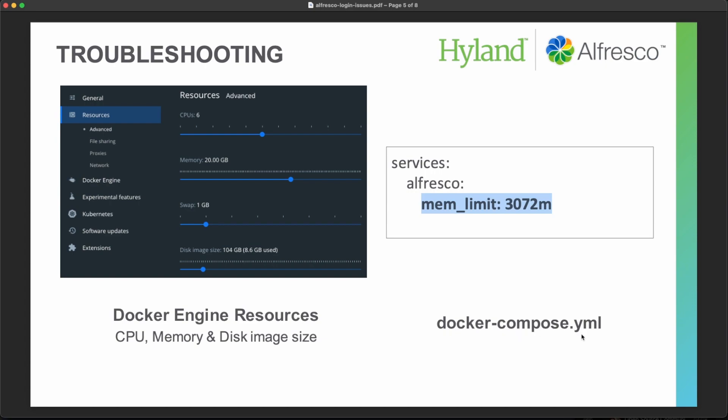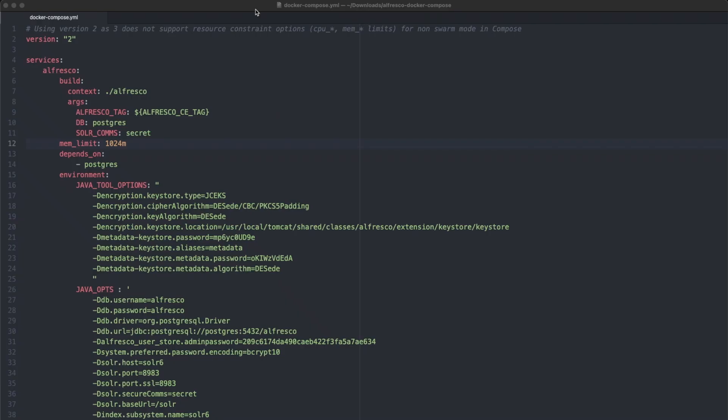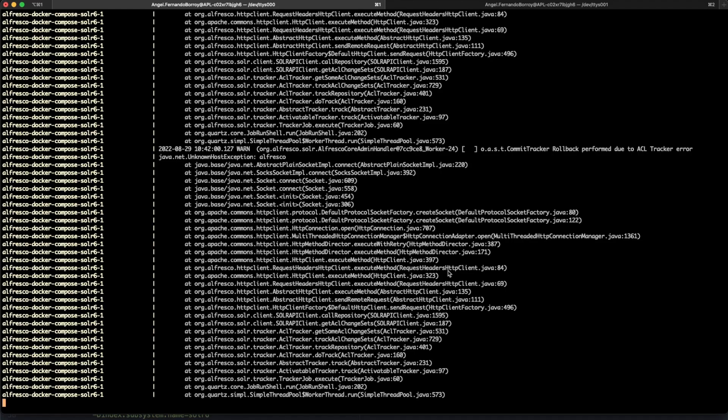So let's do that. Let's increase this memory just to check that we are solving the problem. If you open your Docker Compose then you can see that the memory limit is like too small. So we are going to increase that a bit.